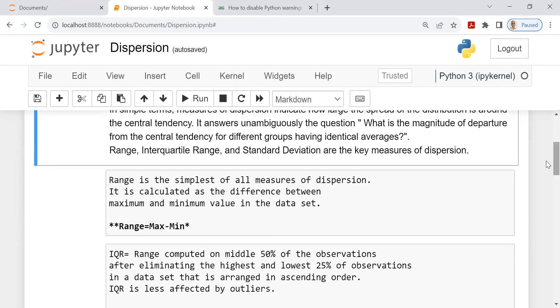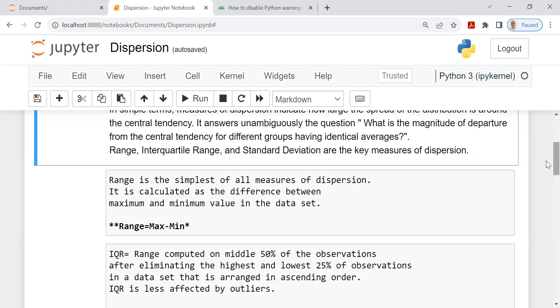What is range? Everybody knows. Range is the simplest of all measures of dispersion. It is calculated as the difference between maximum and minimum value in the data set. So range equals max minus min. There is a cautionary tale when you are using range. If one of the values, either maximum or minimum is an outlier, in other words, an extremely high or extremely low value, then range crumples. You cannot use range as a reliable measure of variation. So you need to understand this when you are using range.